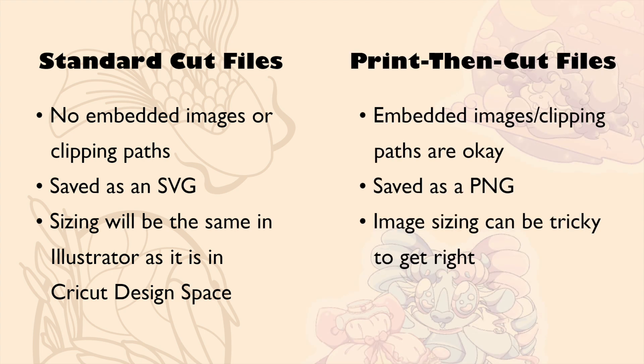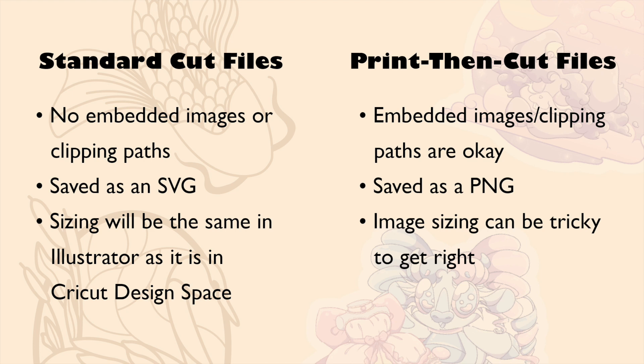With Print-Then-Cut files, it's okay to have embedded images or clipping paths within your design. Also, the file extension you want to use is PNG, and depending on how you save your design, the image size can be drastically different from the way you have it set up in Illustrator compared to how it shows up in Design Space. In this video, I'm going to be addressing the image resizing issue that often occurs and show you how to export your files so that they will display correctly in Cricut Design Space without having to be resized.